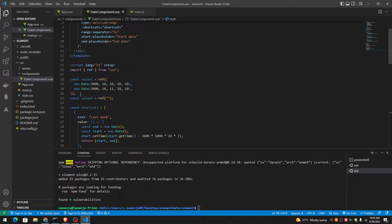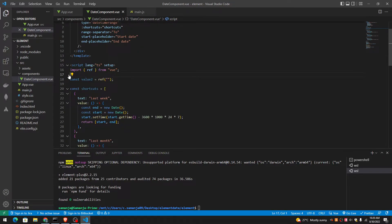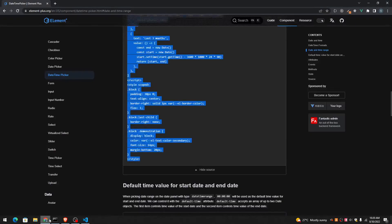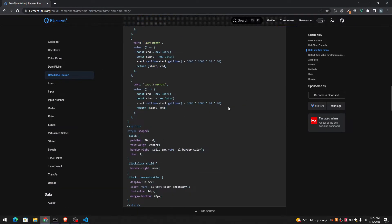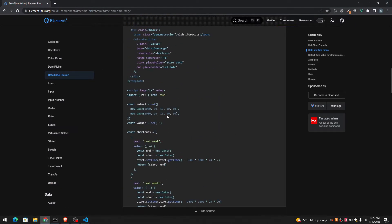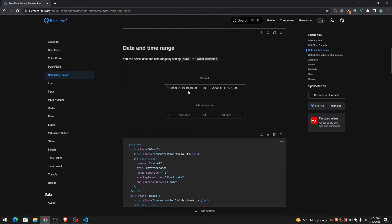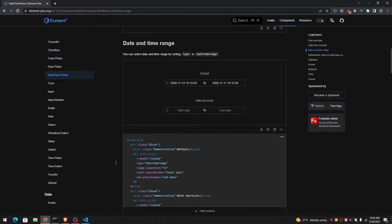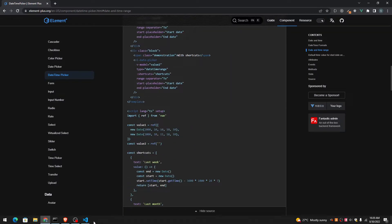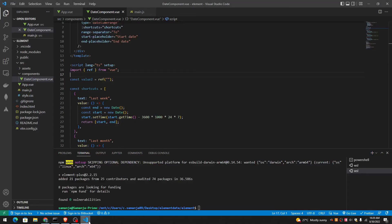And also, we don't have a value one in here. Value two is for the second one. Value two is for the second date element. Value one is for the first date picker. We're not working with the first one in here.